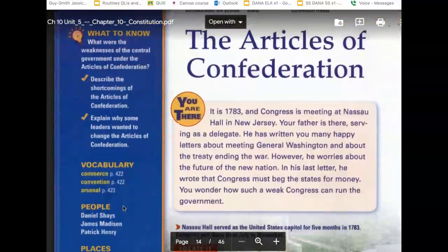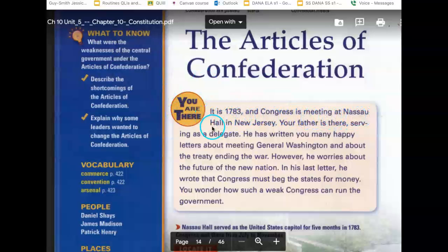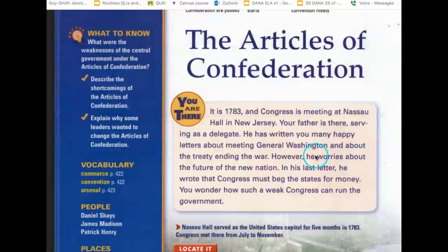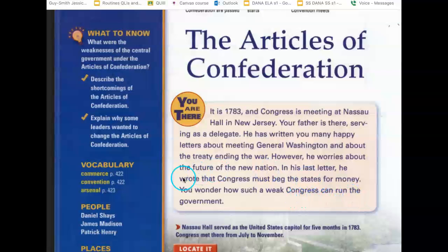You are there. It is 1783 and Congress is meeting at Nassau Hall in New Jersey. Your father is there, serving as a delegate. He has written you many happy letters about meeting General Washington and about the treaty ending the war. However, he worries about the future of the new nation. In his last letter, he wrote that Congress must beg the states for money. You wonder how such a weak Congress can run the government.